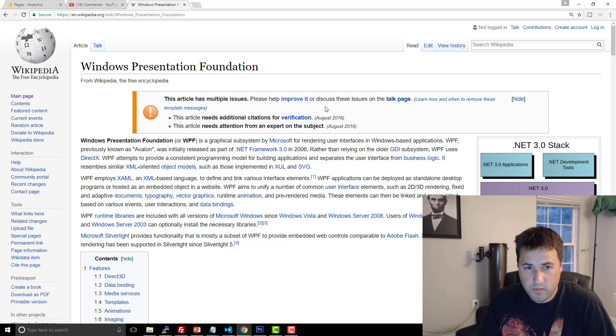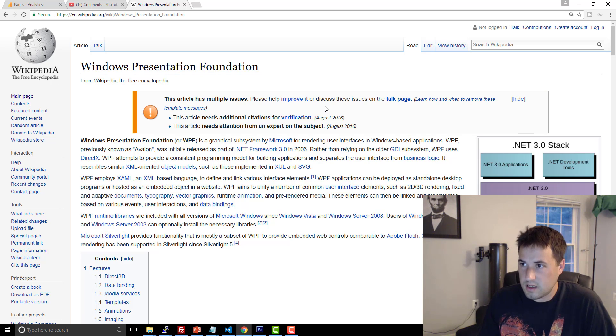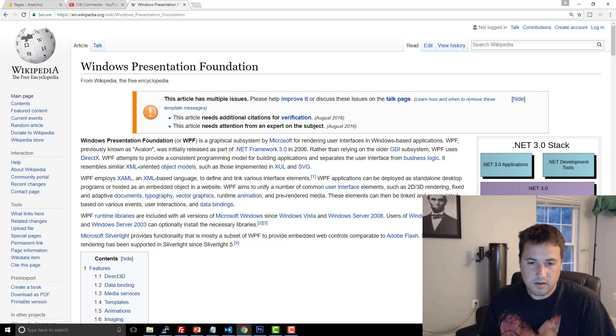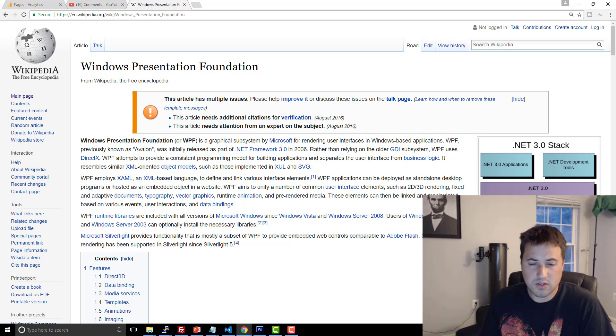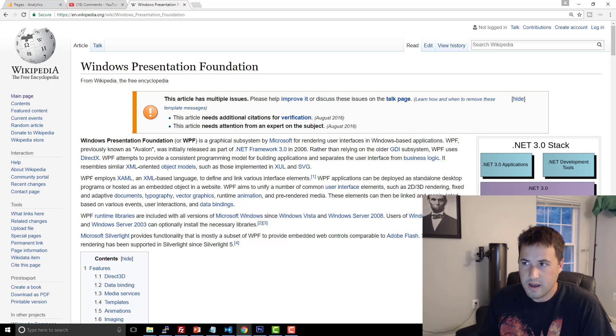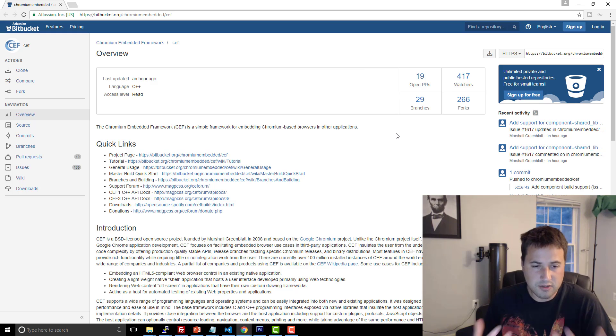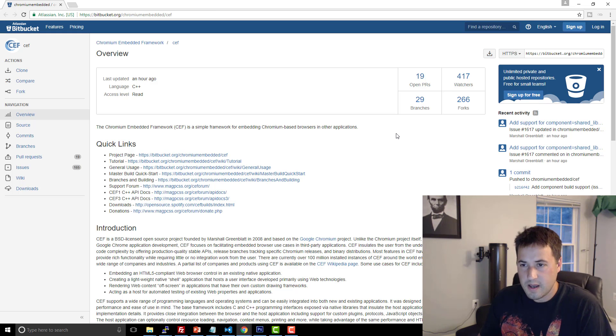So what do I recommend, though, these days? And honestly, the thing that I think most people should try to be using for native desktop development, like if you're still trying to build distributable software, is this Chromium embedded project.